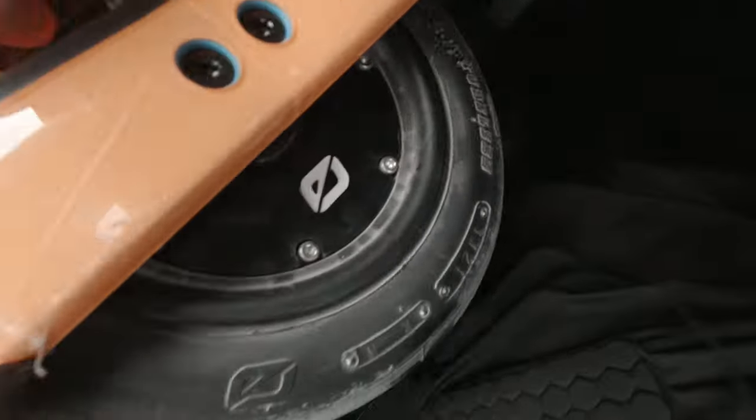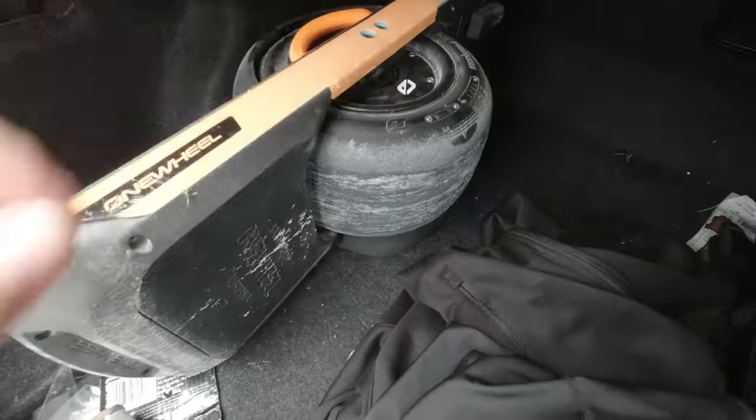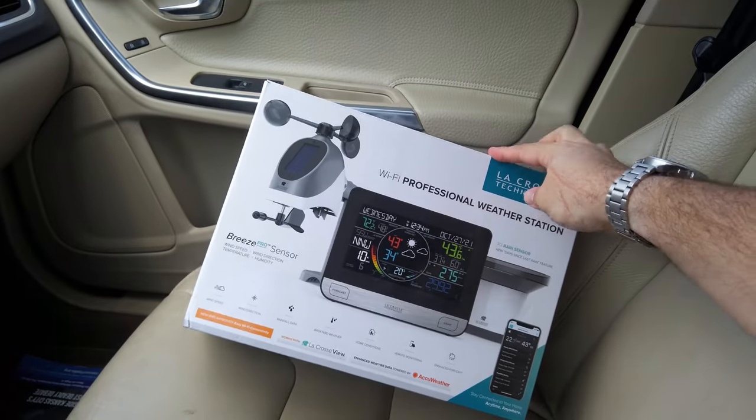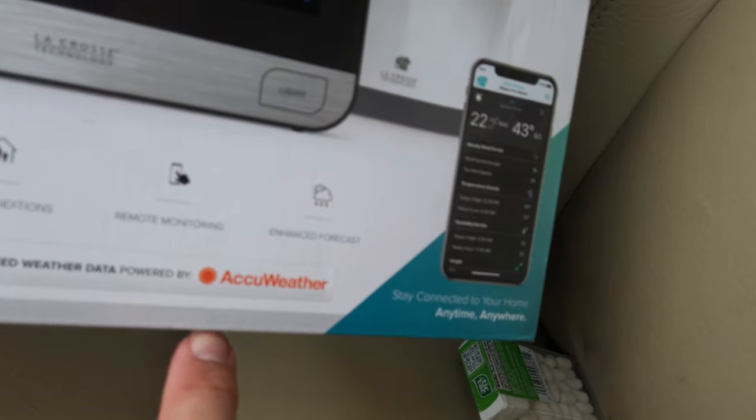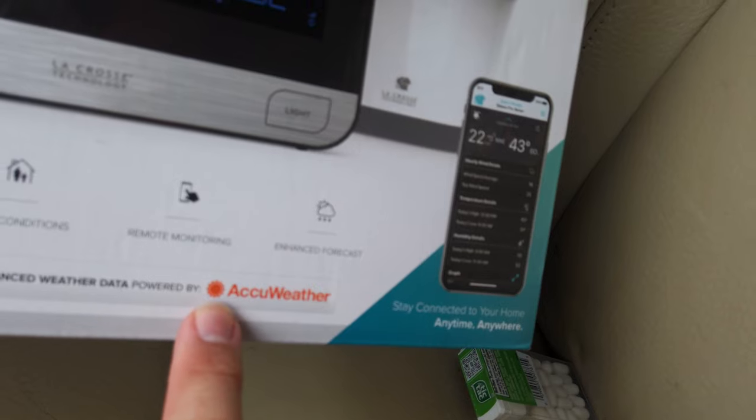So for the longest time, I wanted to get a weather station for the house. Of course, my main requirement is that it has to connect into Home Assistant. So when I was at Costco last month, I saw this weather station by La Crosse for $100. The side of the box shows that it works with their app, La Crosse View, and also takes data from AccuWeather. So I picked it up and I tried it out.